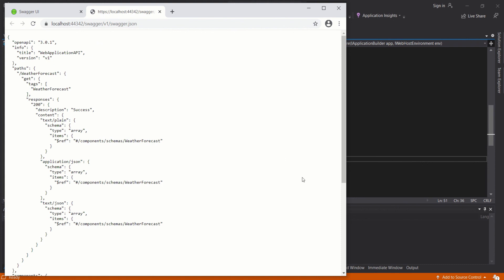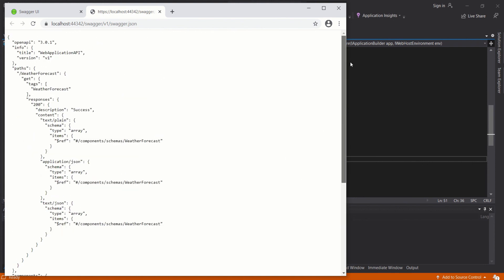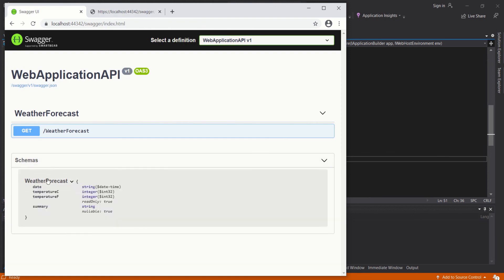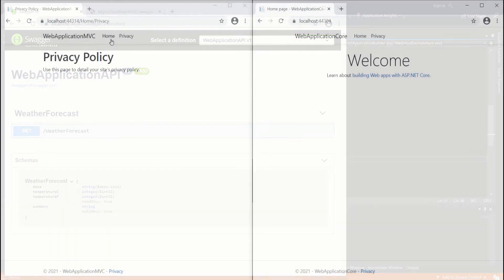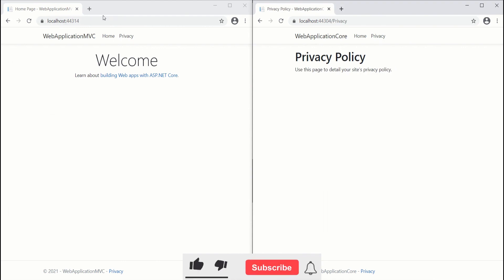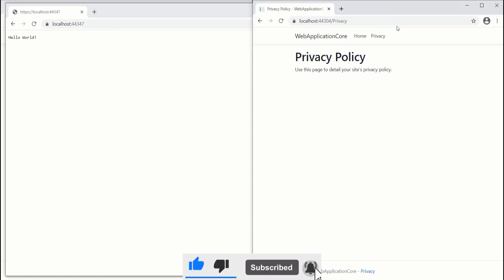In the next ASP.NET Core video tutorial, we will go through the project folders and files. Stay tuned. We have arrived at the end of this video tutorial — don't forget to like, comment, and subscribe. Thank you.